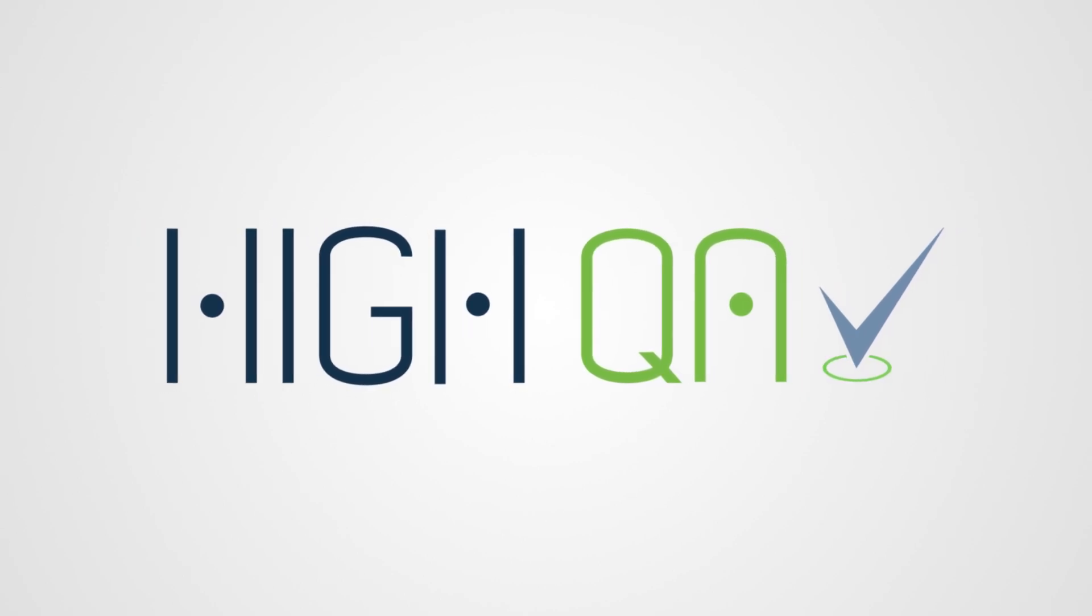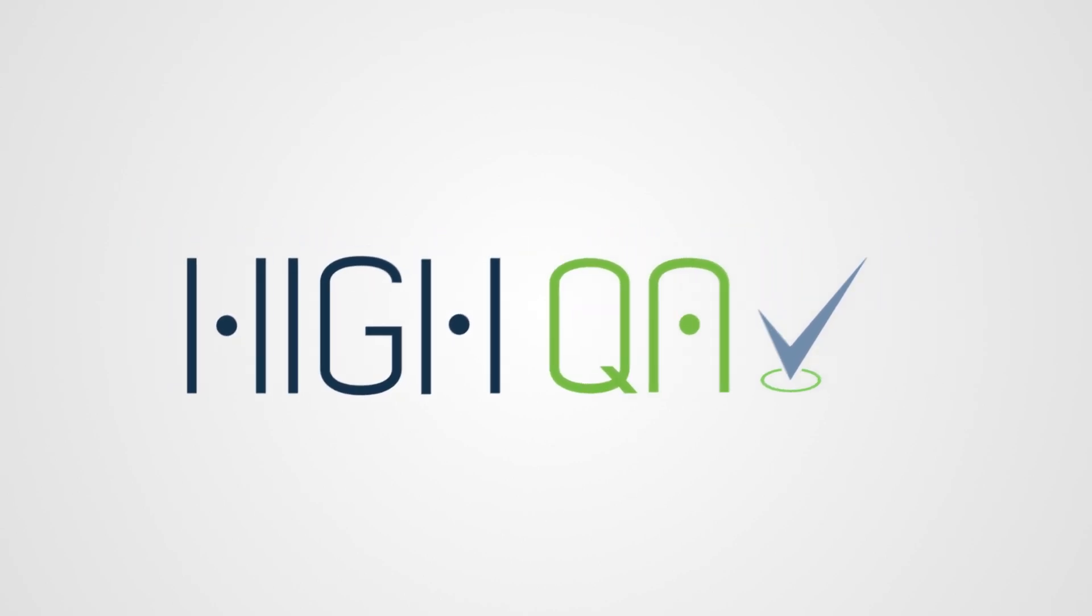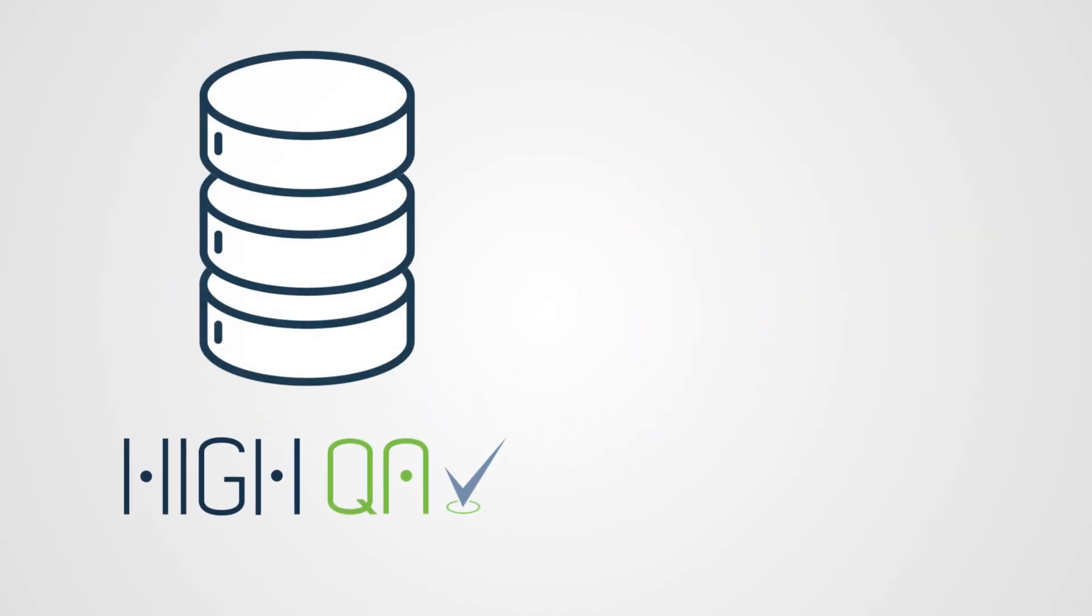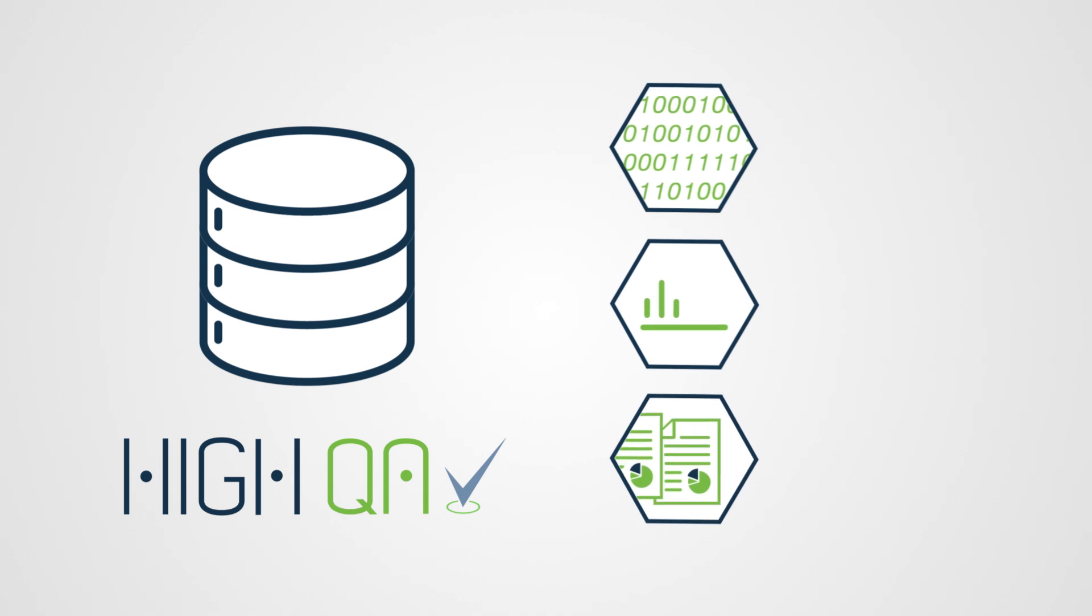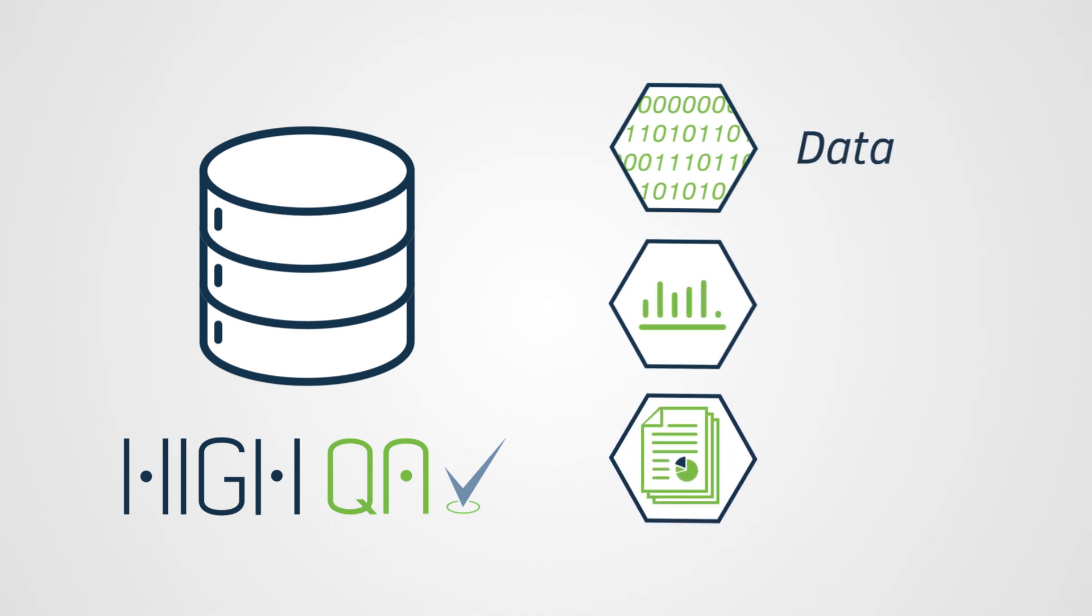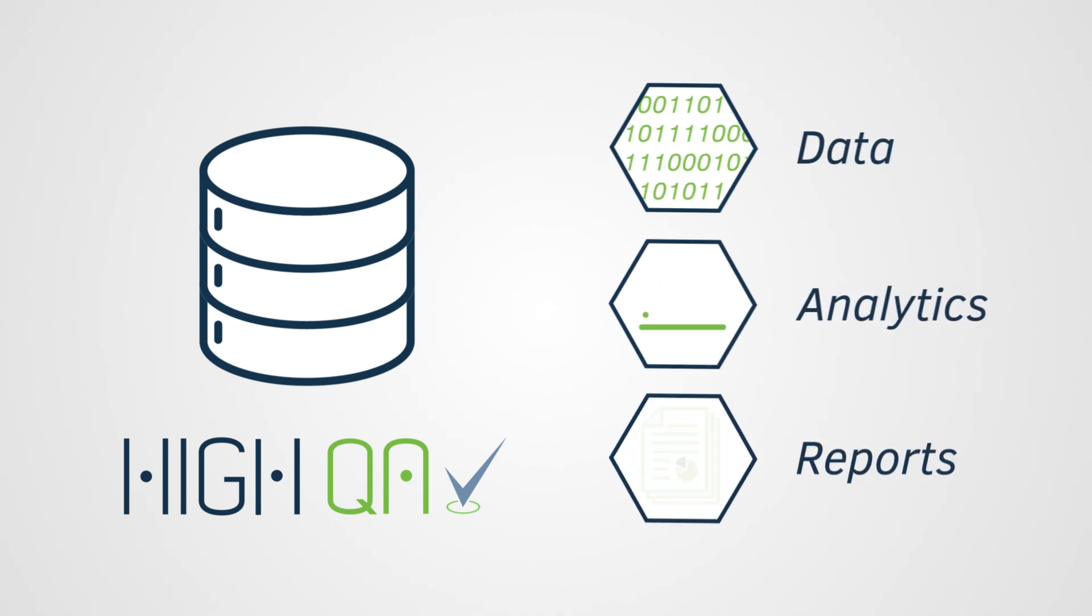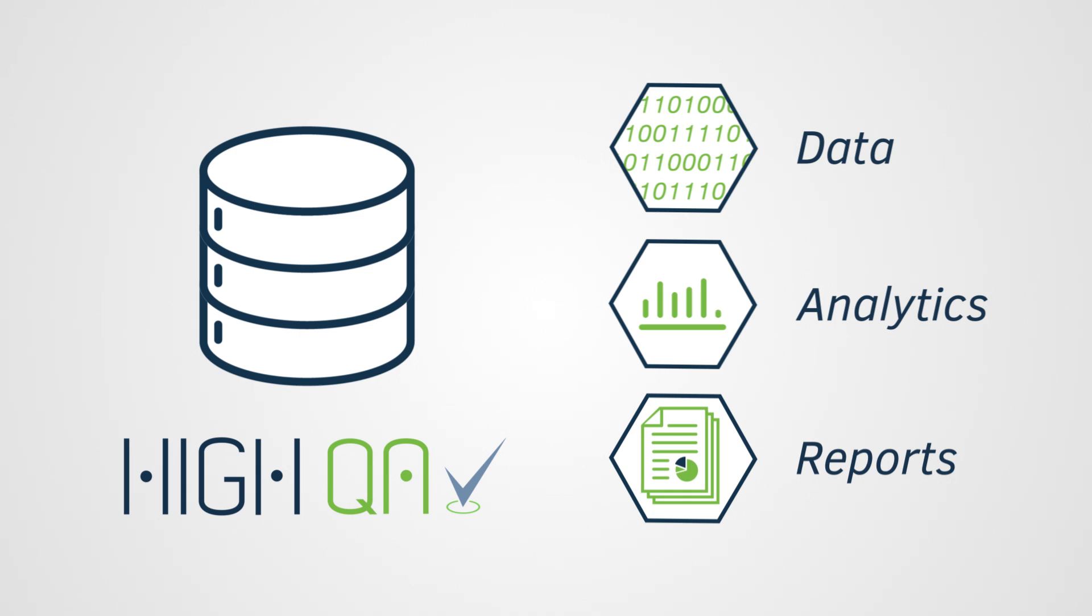HiQA's quality management platform provides a centralized database for all of your inspection data, analytics, and reports, no matter how or when they're collected.